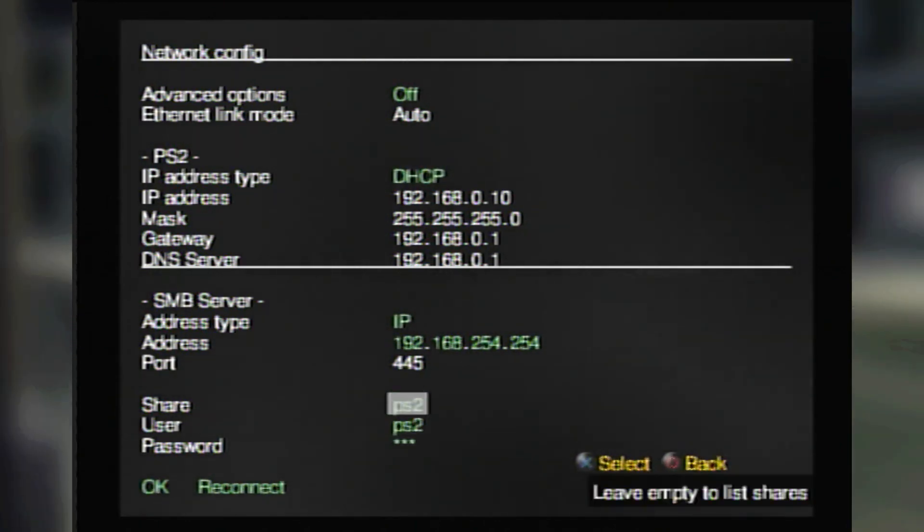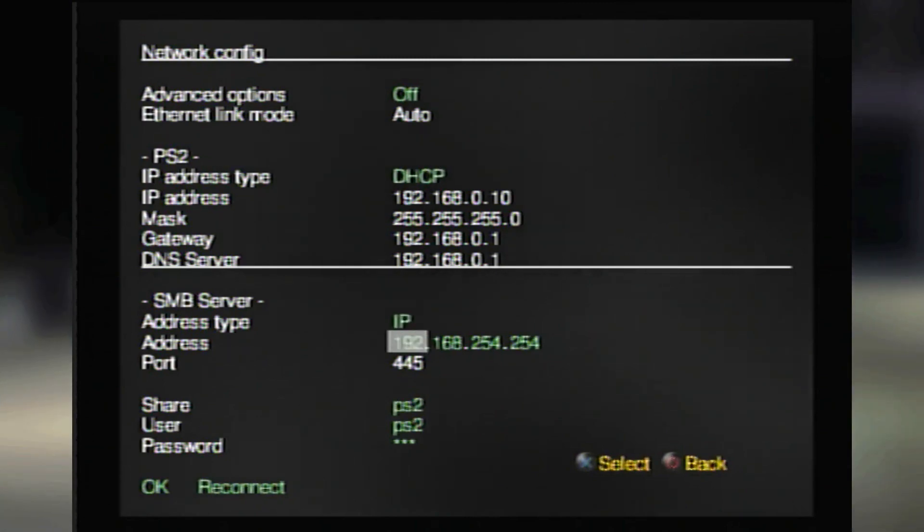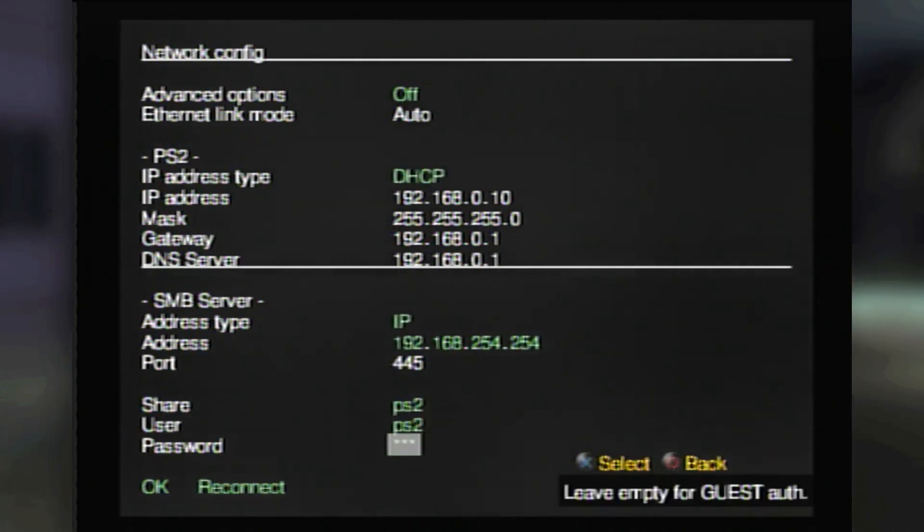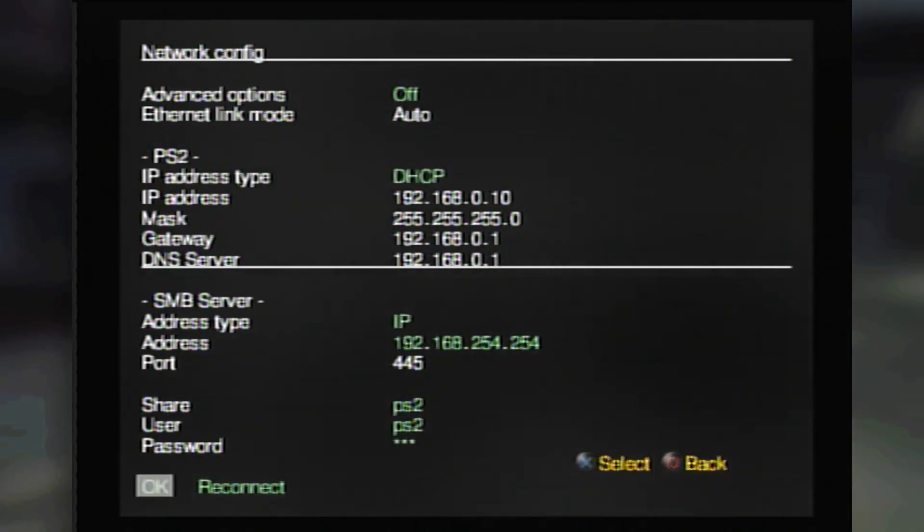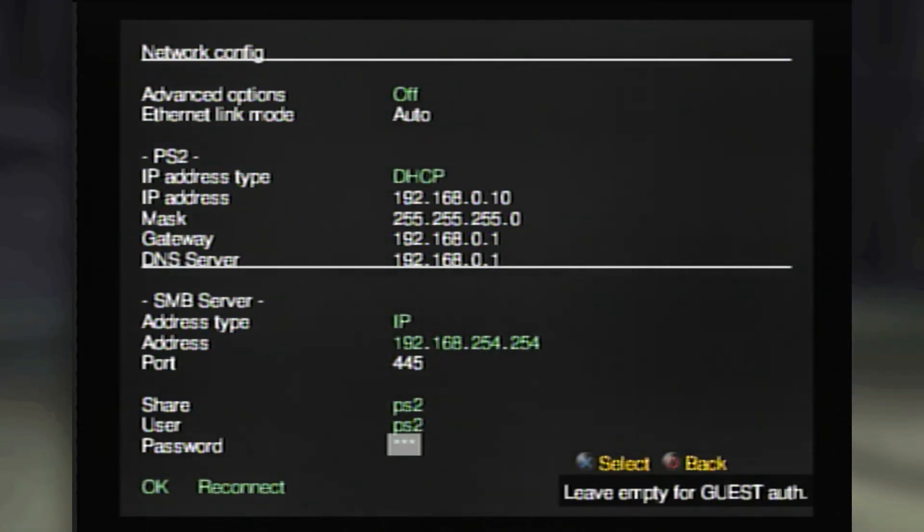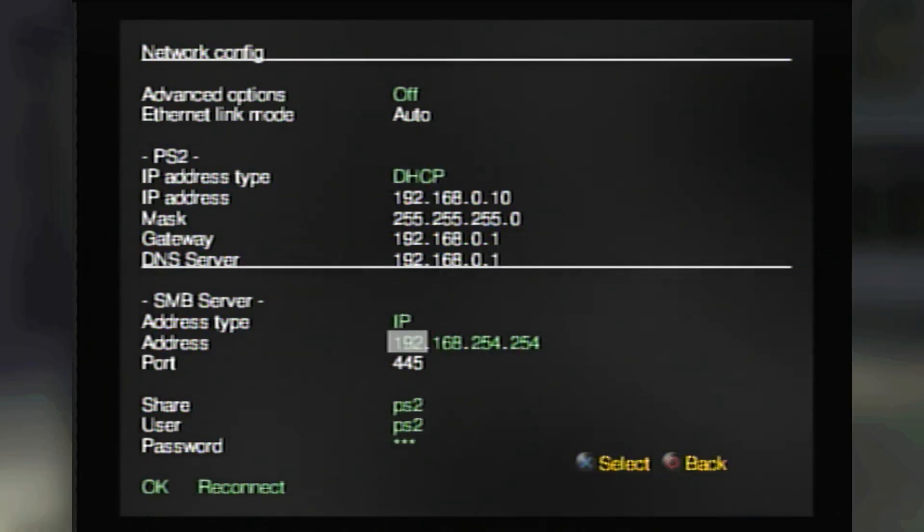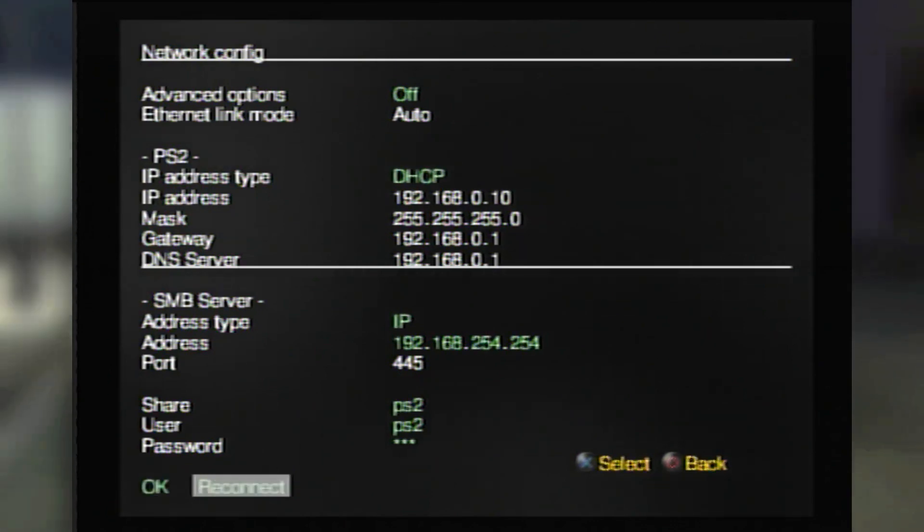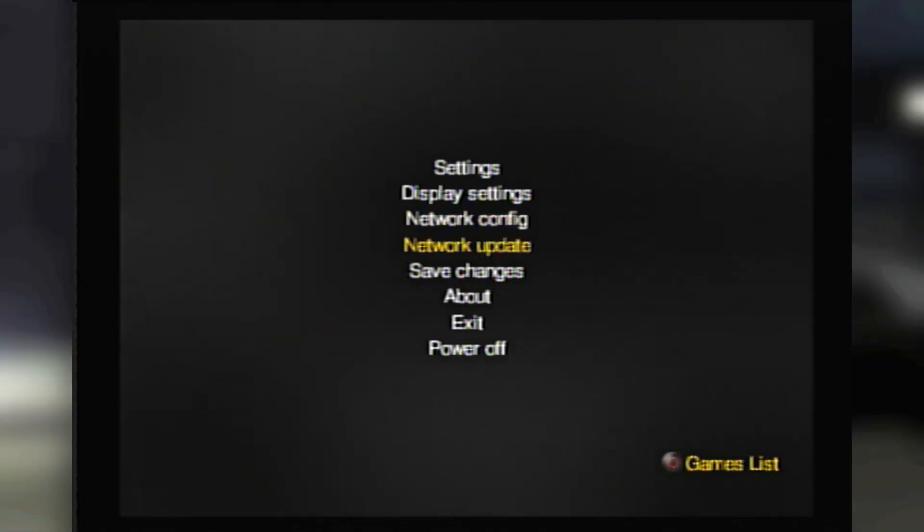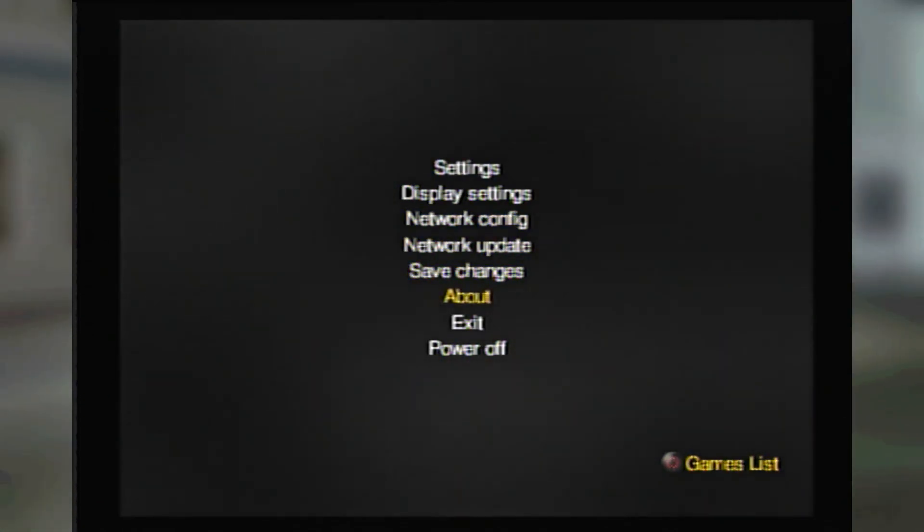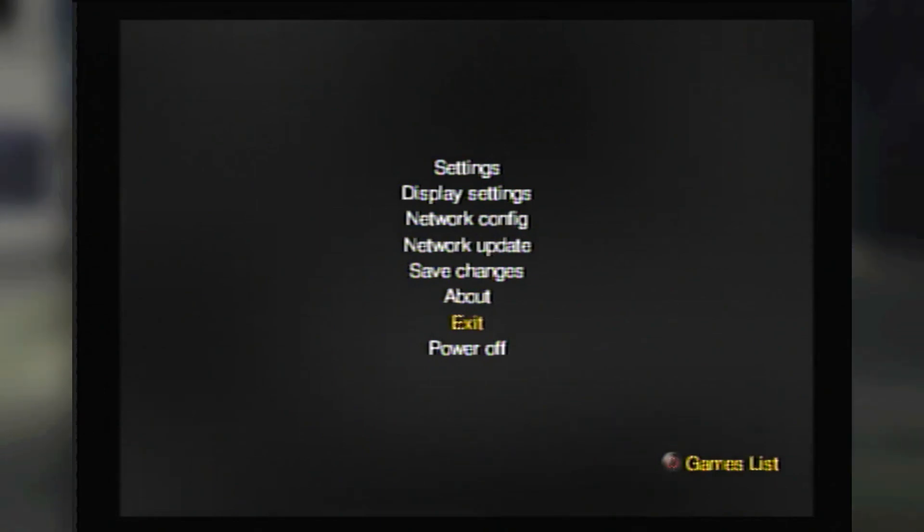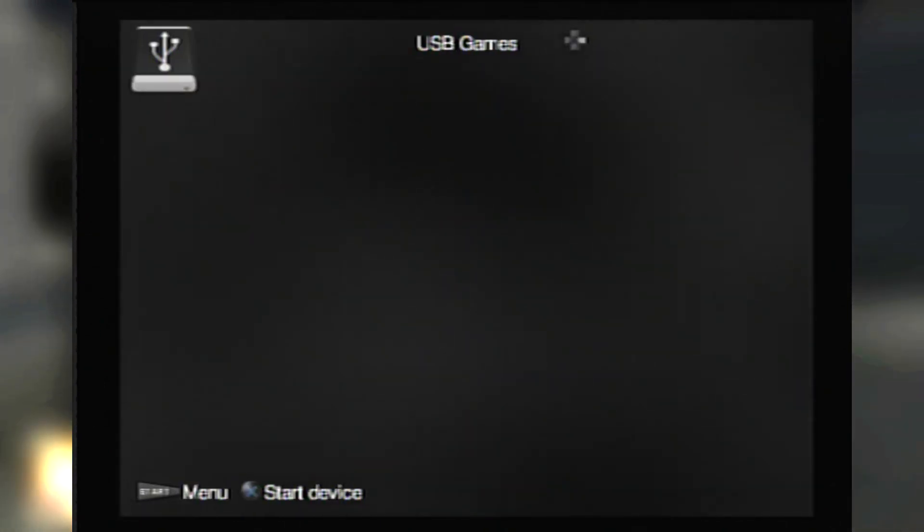And from there, you can go down to share and just type in PS2 and then put username PS2 and then password PS2. You don't really have to touch anything else, although if you're having issues, I recommend looking it up on some forums because changing some of these settings might help you out.